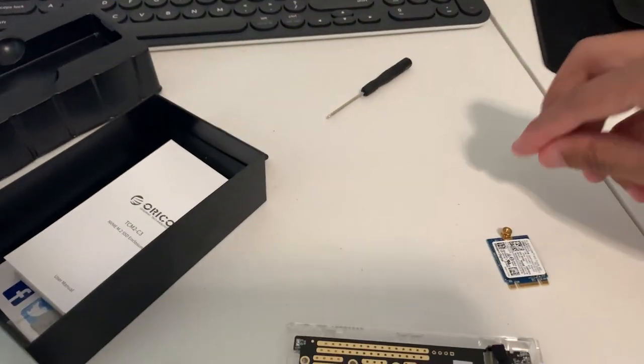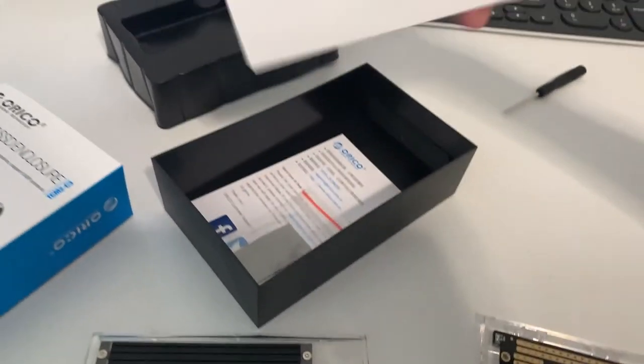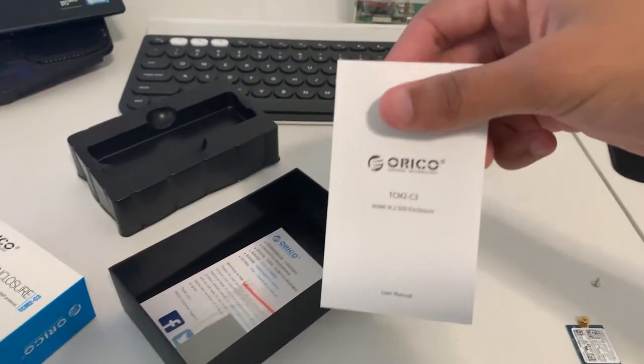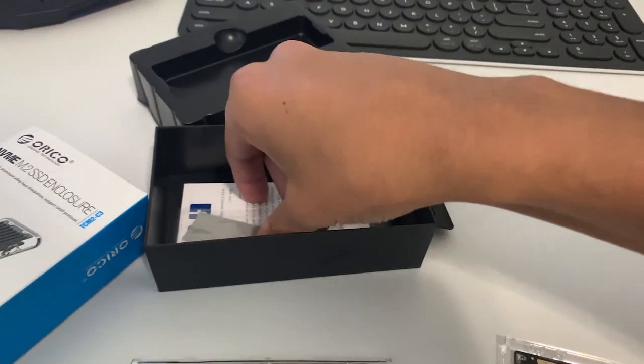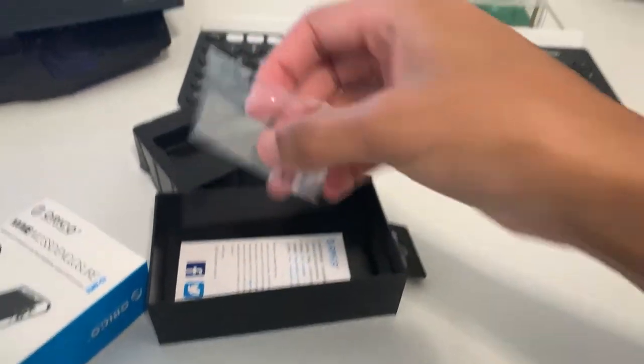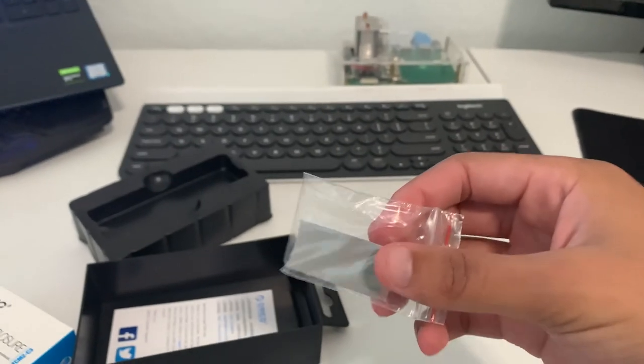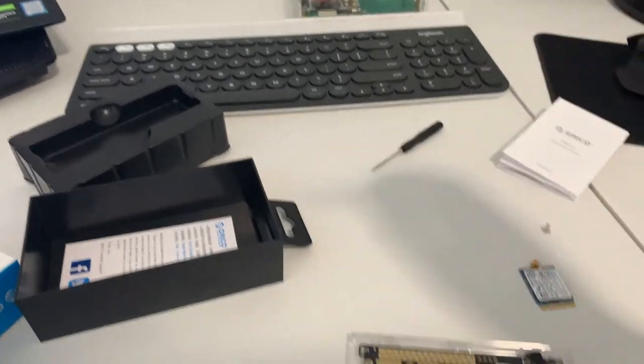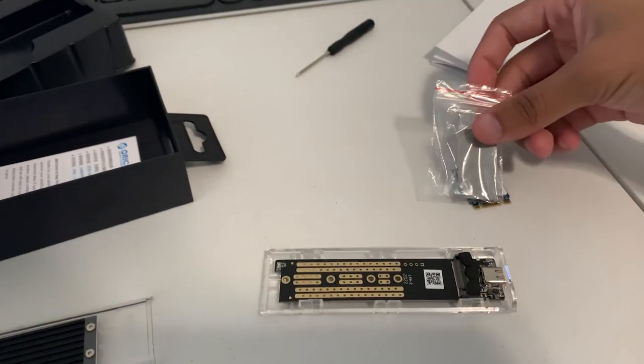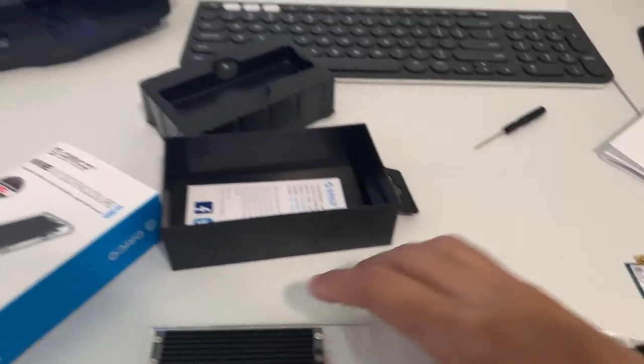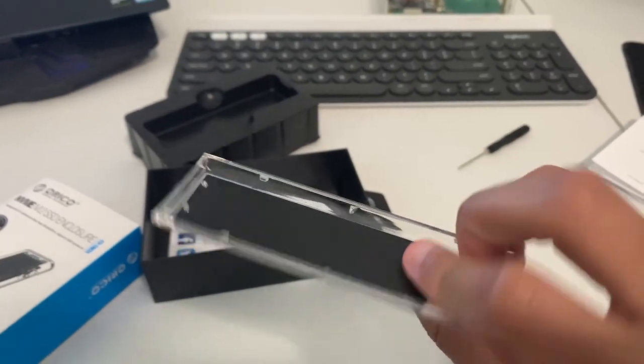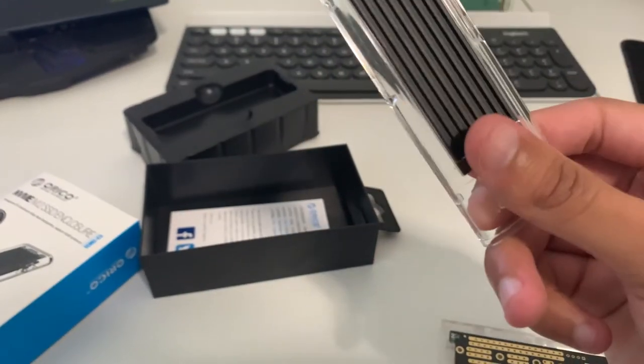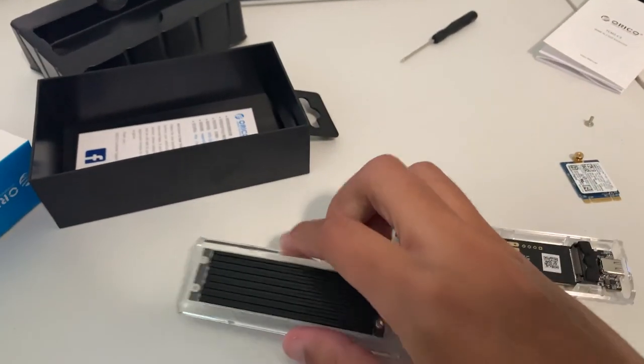In the box you'll also find user manuals and thermal pads. You put them on and then this goes straight through to help cool the SSD because you don't want it to get too hot.